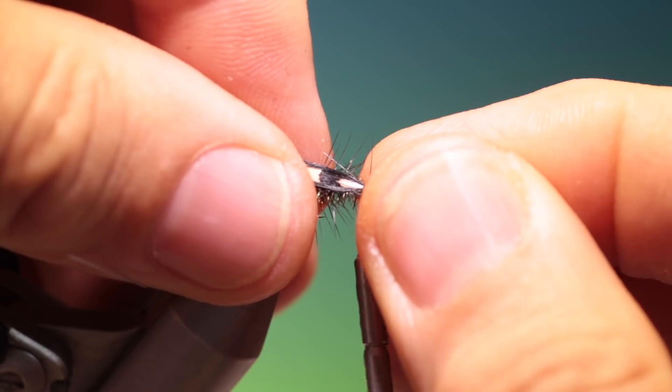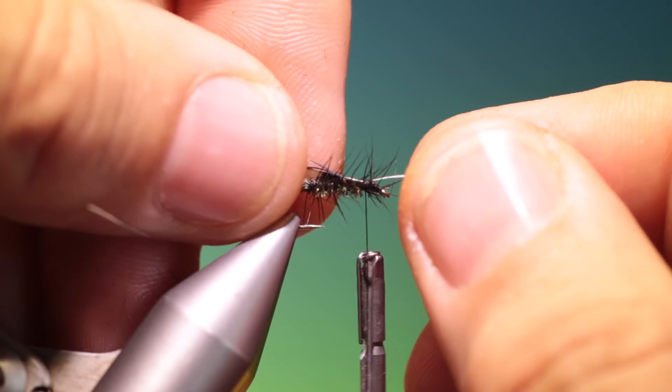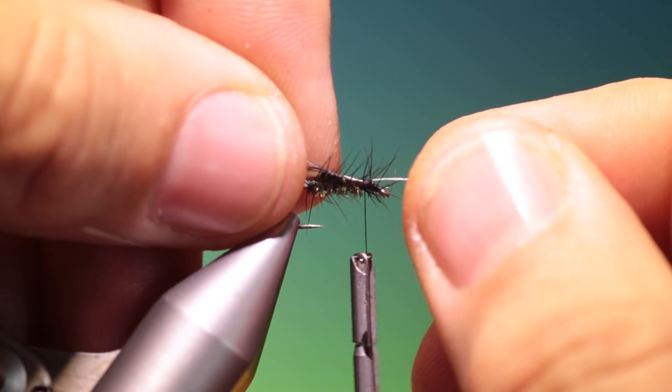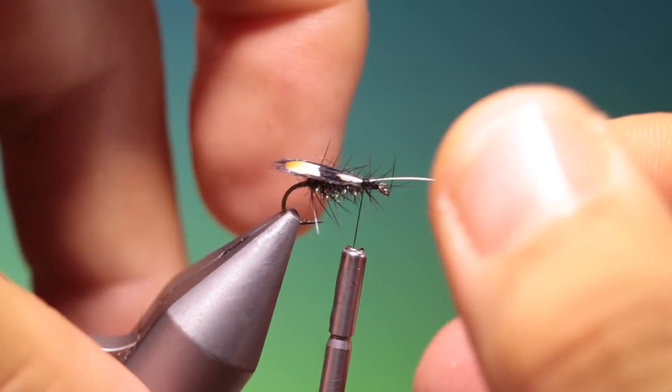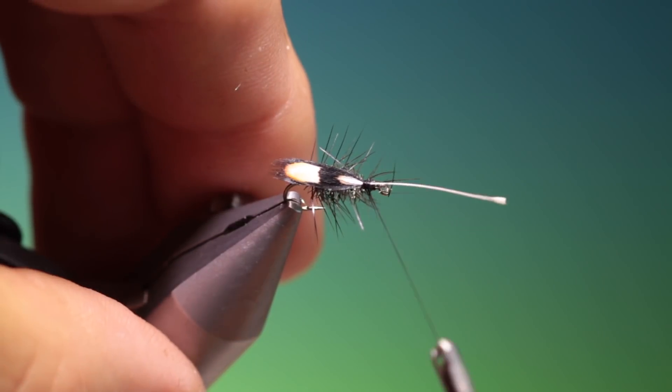Bring my tying thread up and secure. We can just position it on top. There we go.